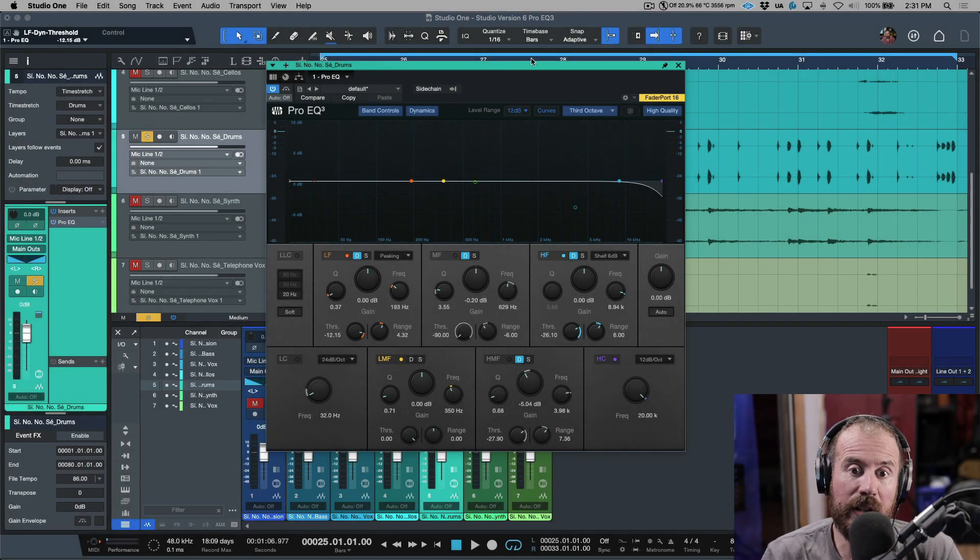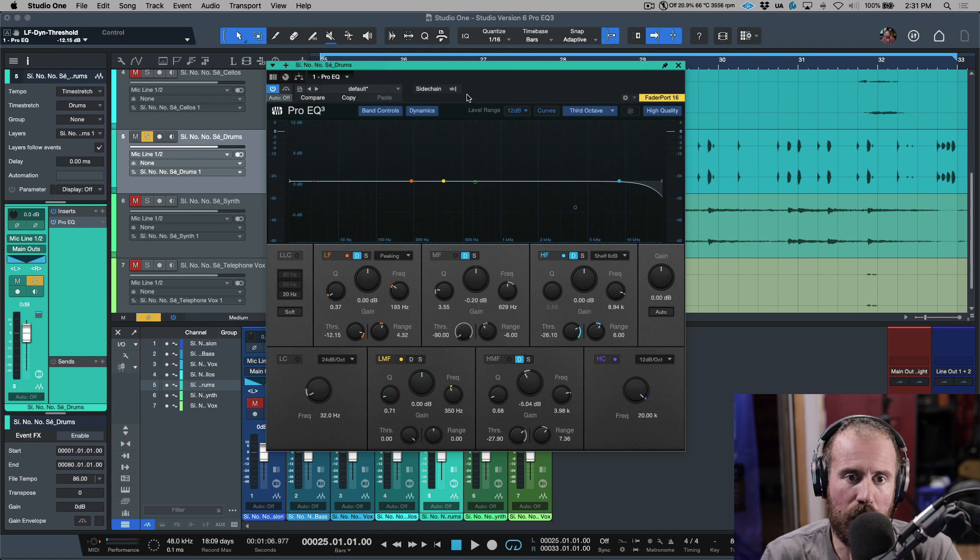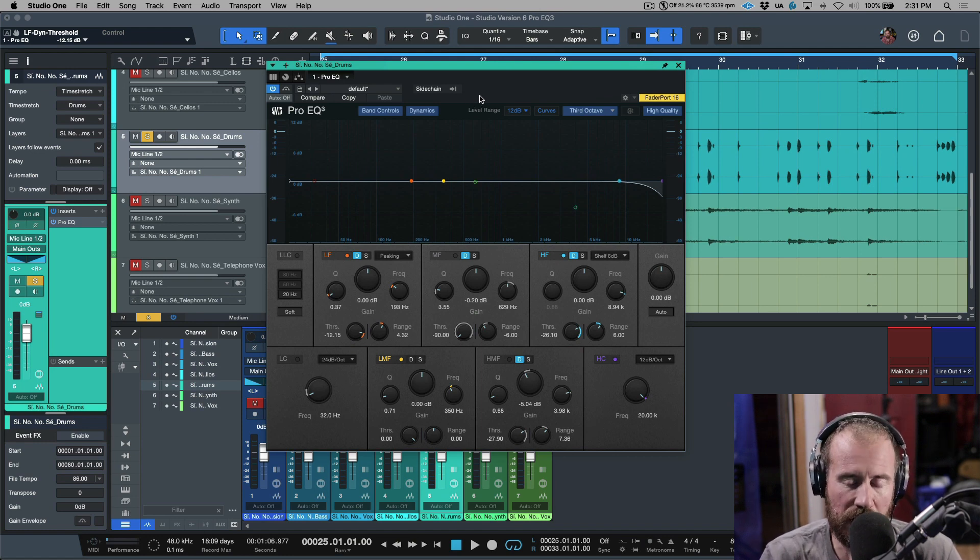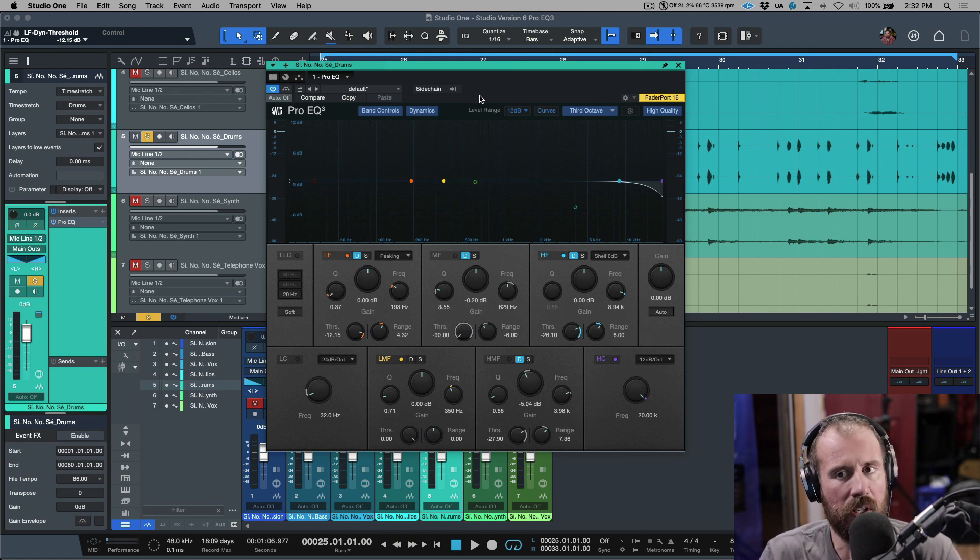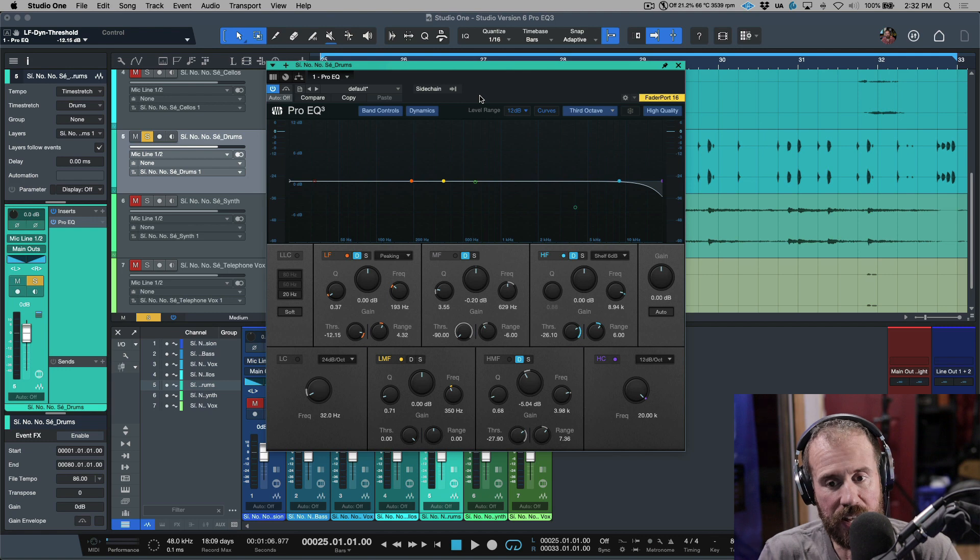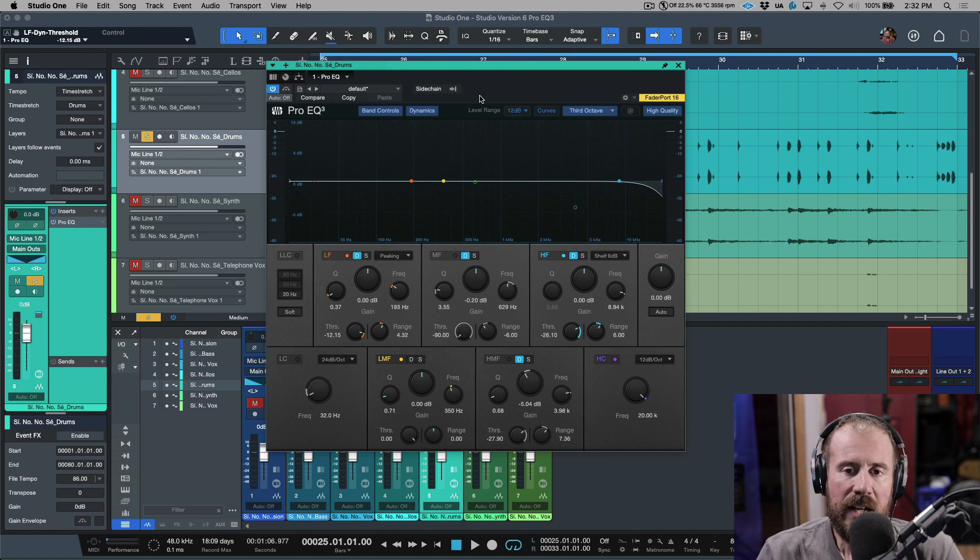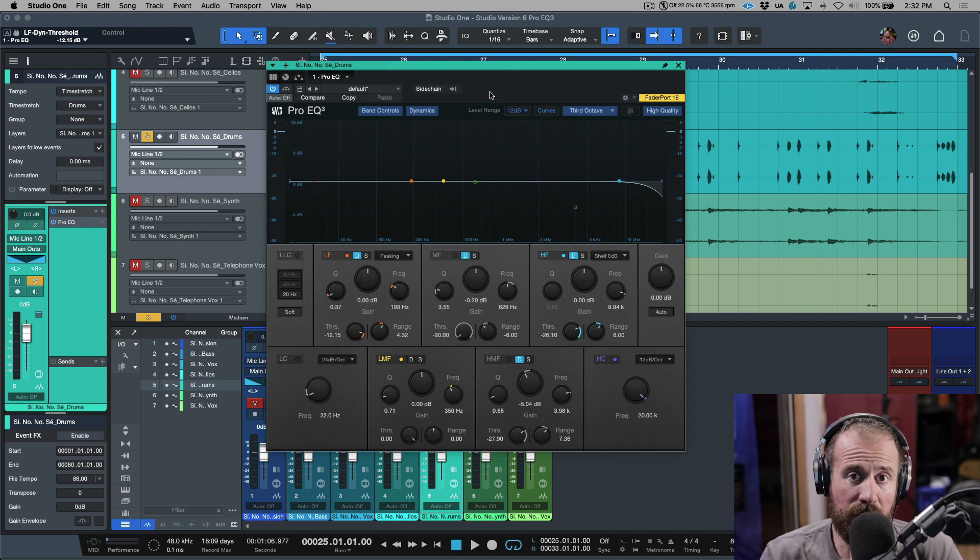Alright, so in the last video we took a look at using the new Pro EQ3, which is a dynamic EQ, and the main functions that we covered in that video is using the dynamic EQ in two different ways.